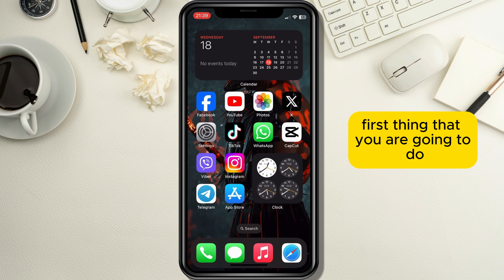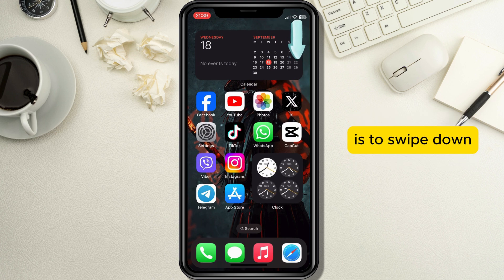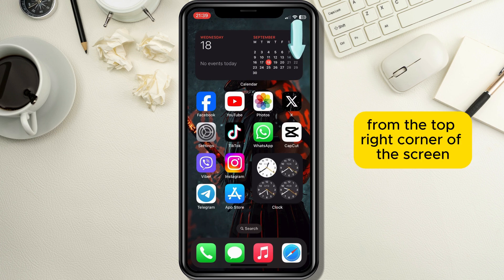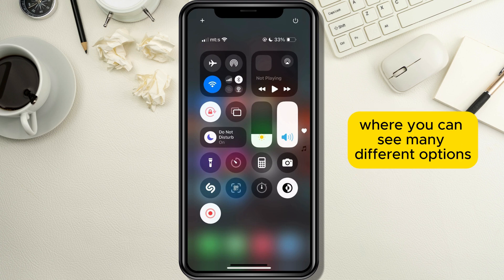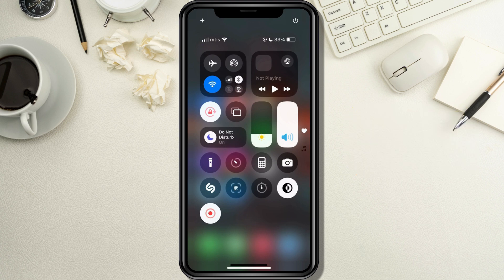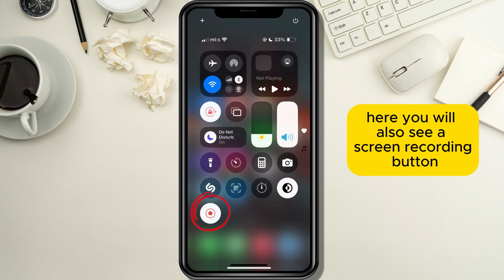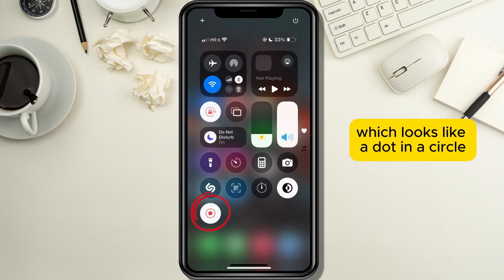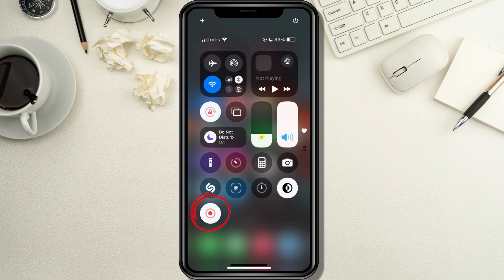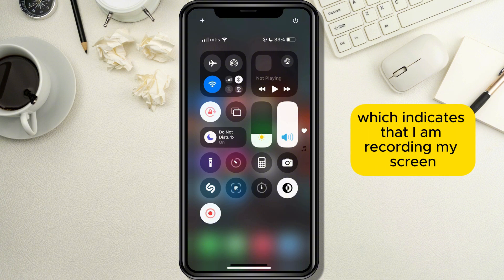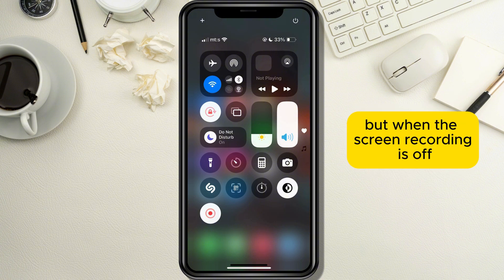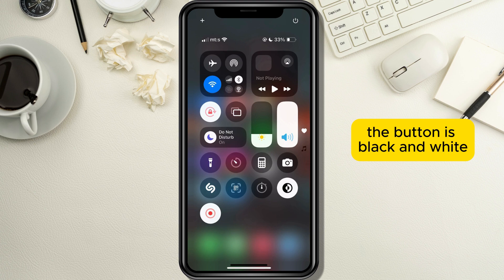First, swipe down from the top right corner of the screen to open the Control Center of your device, where you can see many different options. Here you will also see a screen recording button which looks like a dot in a circle. Currently it's red and white, which indicates that the screen is being recorded, but when screen recording is off the button is black and white.